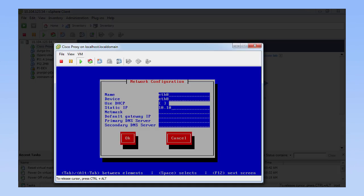In the Network Configuration dialog box, enter the name of the host, name of the device, static IP address, net mask and default gateway IP and then click OK. Do not enter DNS details because the information entered here is not used by the system.